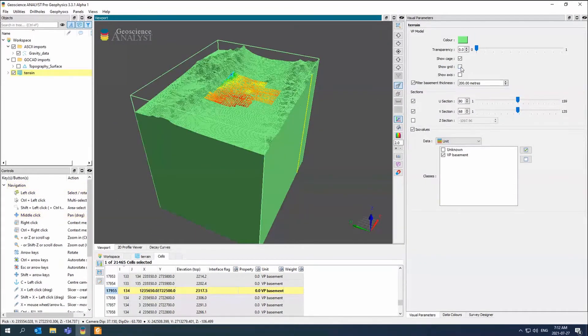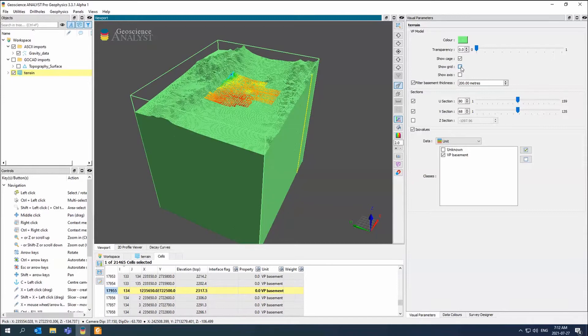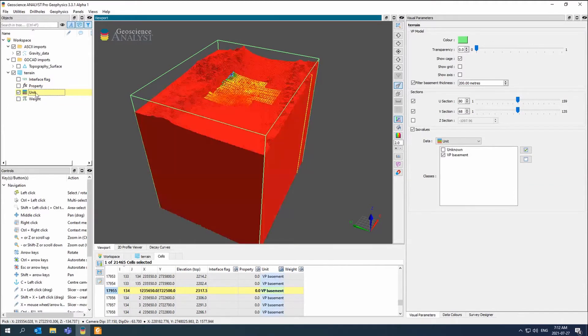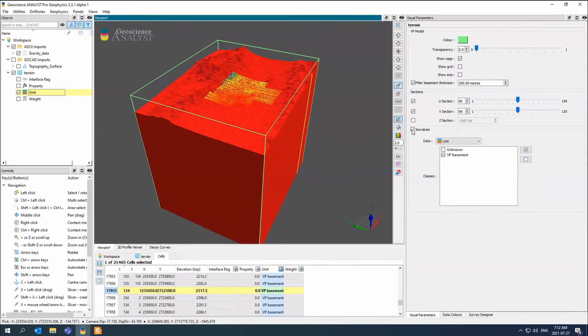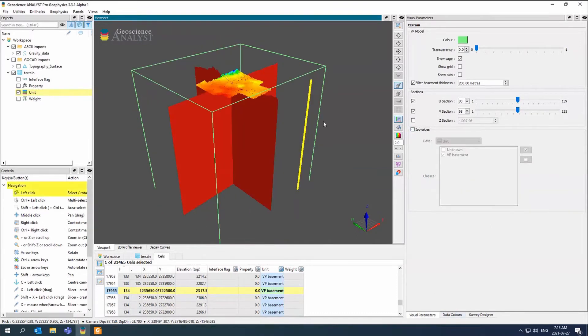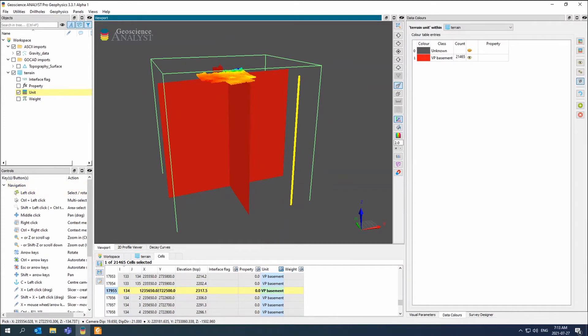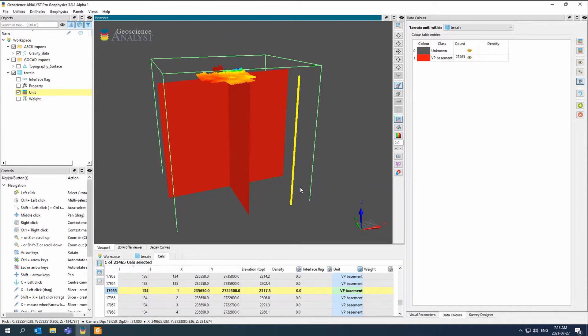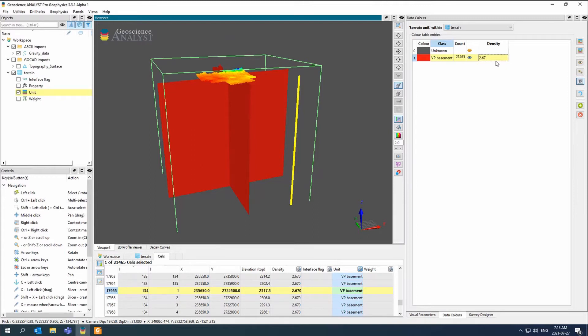We can always show the grid as well. If I open this up, we have the interfaces, we have a property, we have a weight, and then we have a unit. Here the unit doesn't mean too much. I'll go to data colors. This is my definition. If I want to change property to something called density, I just click on property. I can rename it to density or susceptibility. In this case, I can just say, okay, everywhere in my VP model is just going to be 2.67. Now you can see my density has changed to 2.67 everywhere in my model.